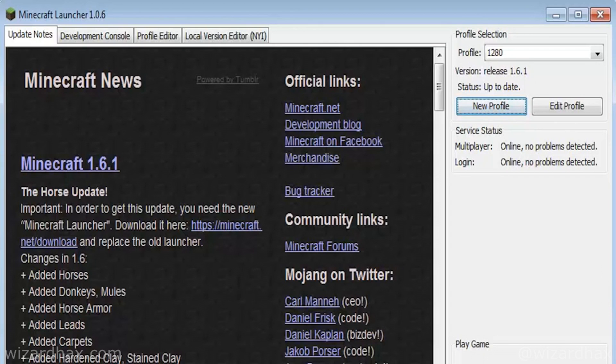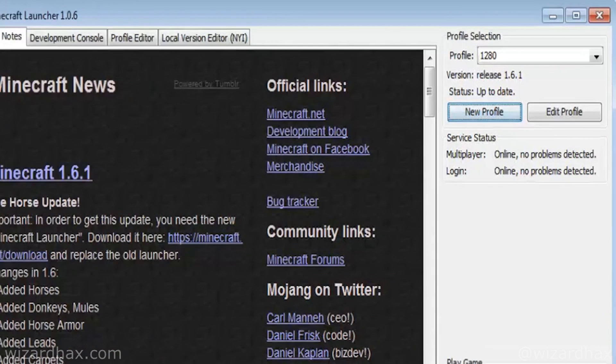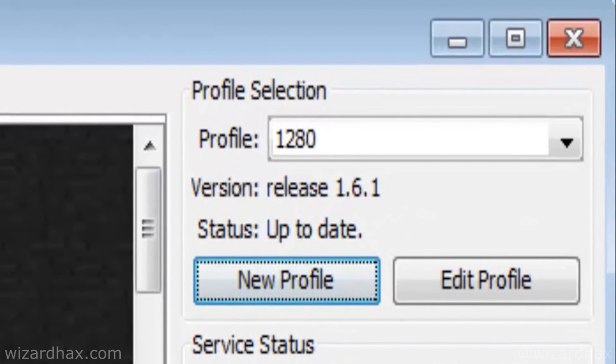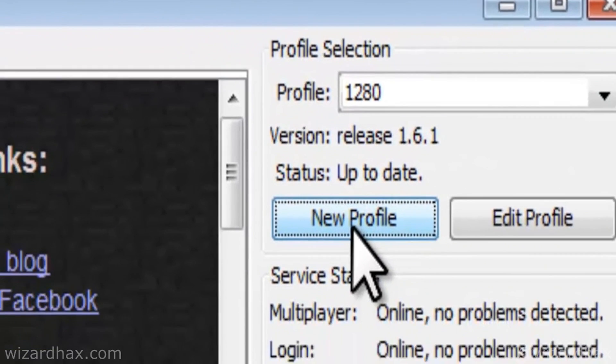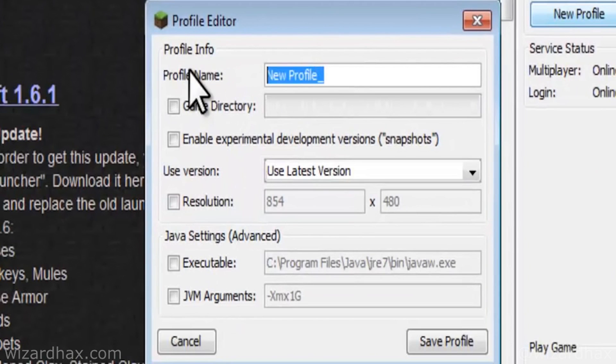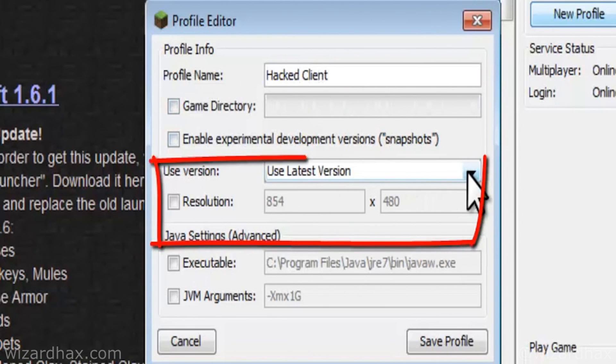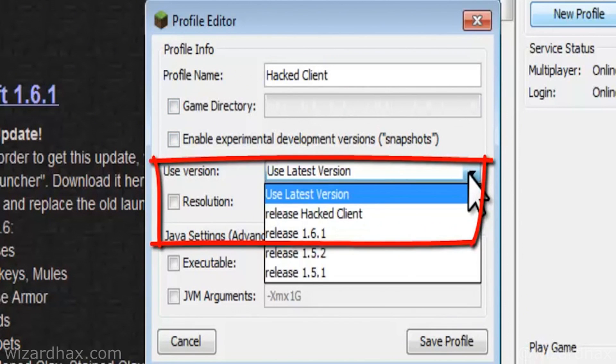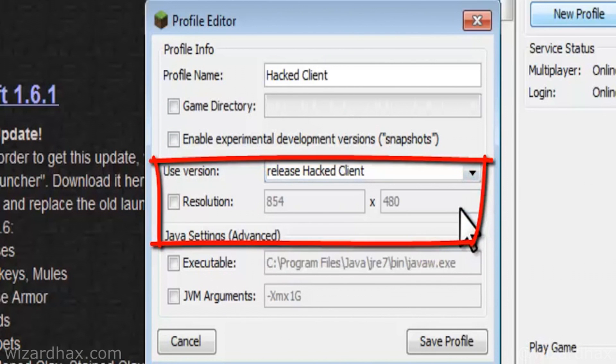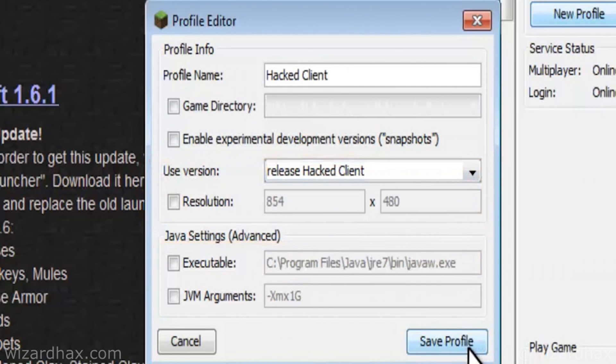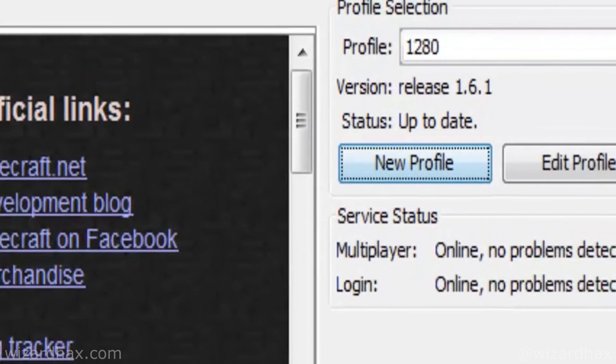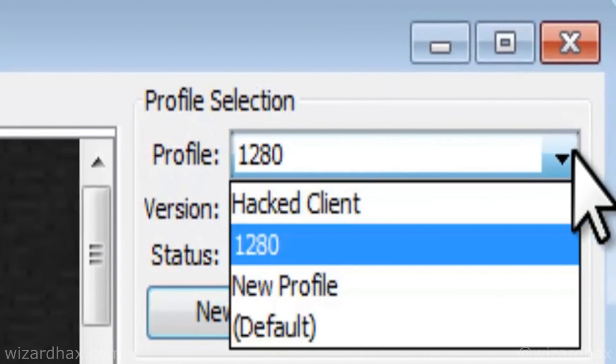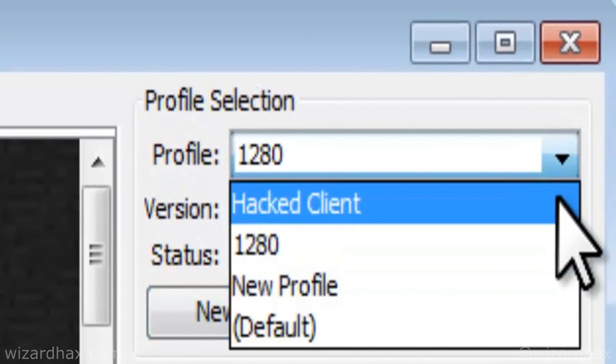After making your hacked client folder in Versions and placing your hacked client JAR and JSON file in there, open the Minecraft launcher. You can either create a new or edit an existing profile within the launcher. In this demonstration, I will be creating a new profile. Set your preferences as you please, and within the Use Version drop down menu, you will see the hacked client you installed. Select that client for the profile, save the profile, then play using that profile to launch the hacked client.